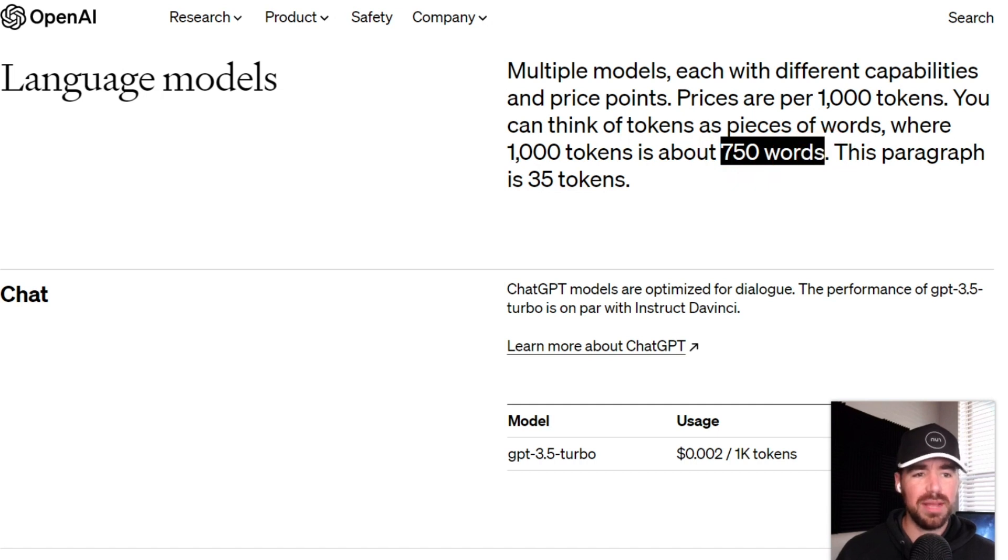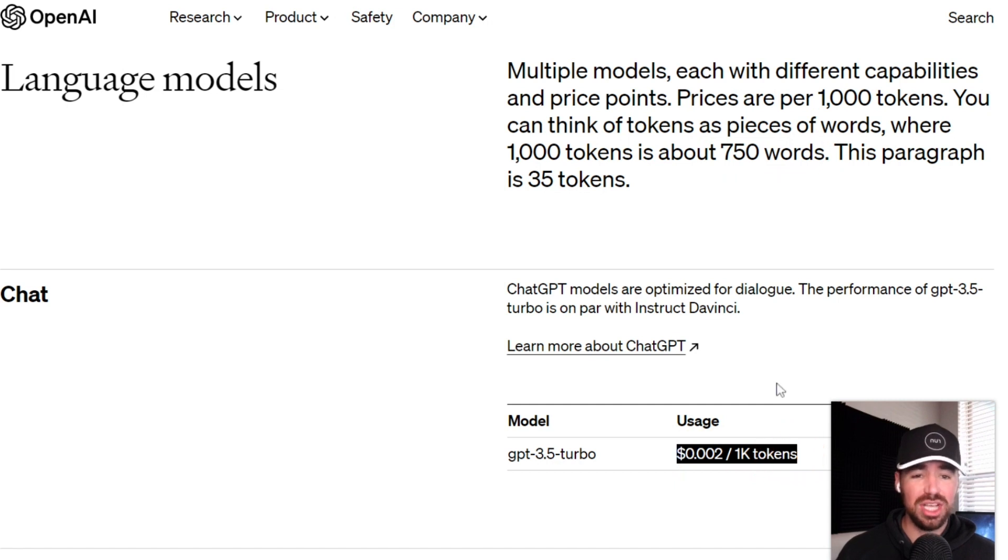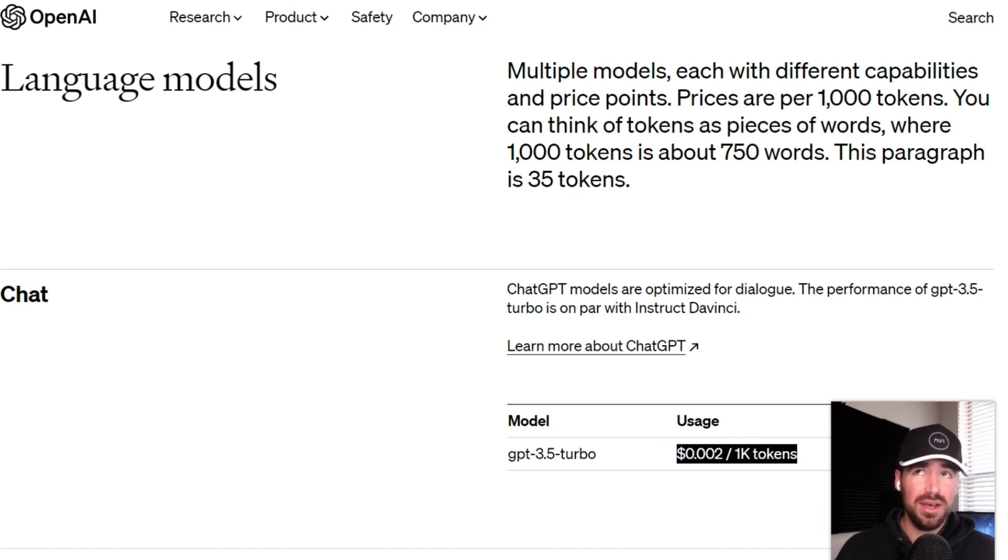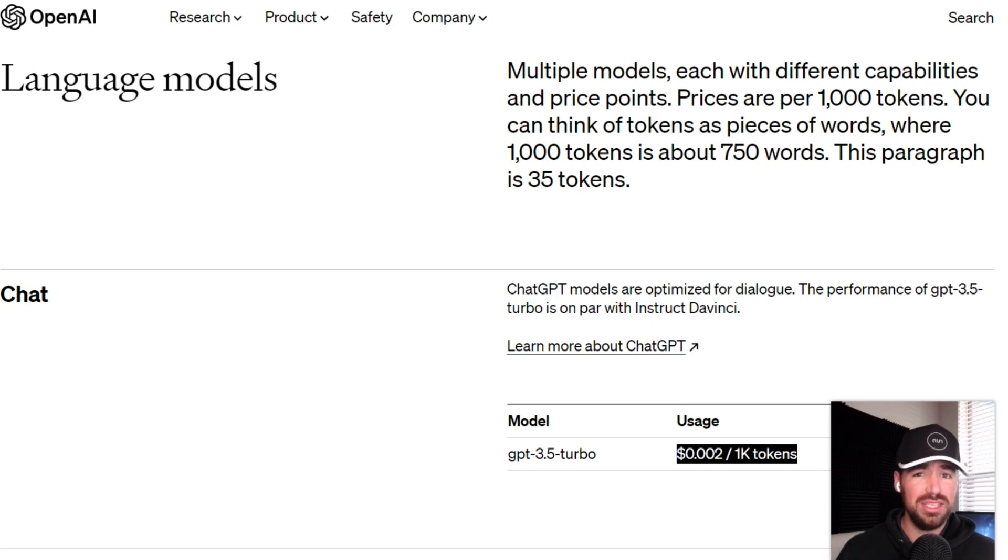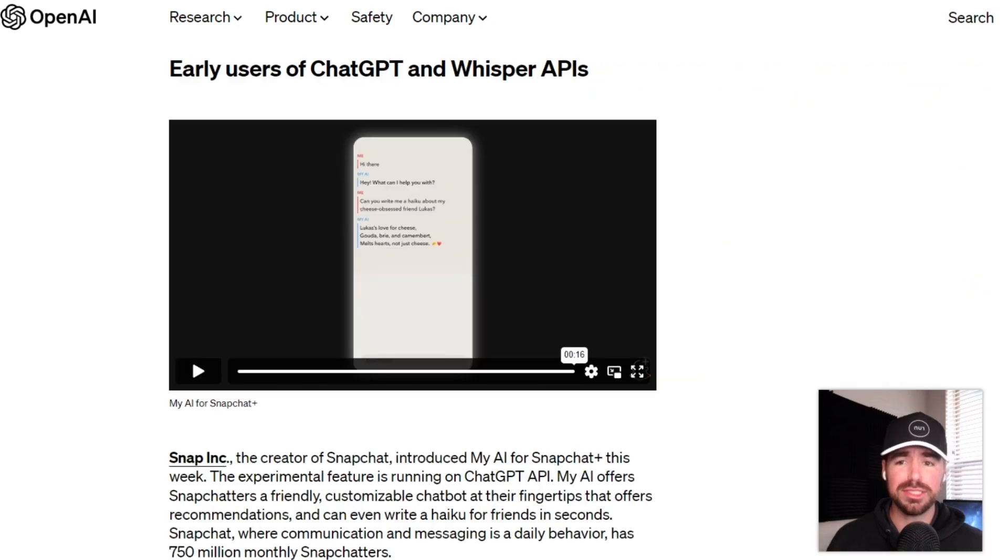So let's just go ahead and multiply that by five. So for one US penny, for one cent, you can generate around 3,750 words. And if your articles or blog posts are roughly 1,000 words each, that means for one penny, you can generate three to four blog posts, which is absolutely insane. That is incredibly cheap.